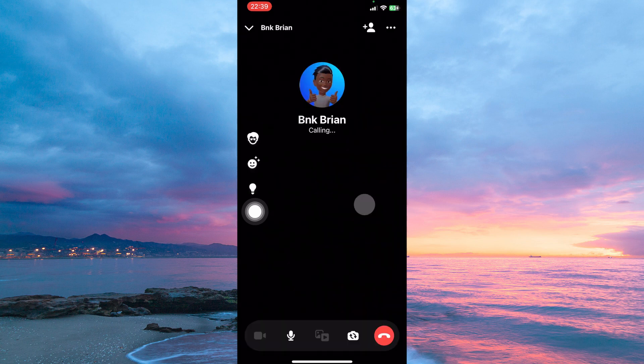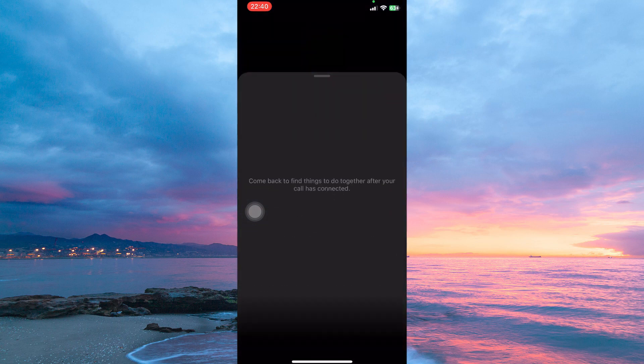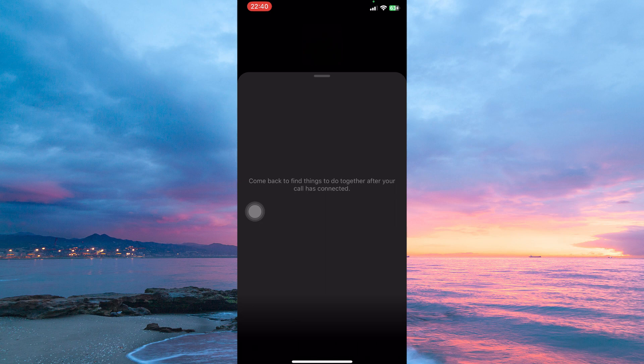Your call will be started. Now swipe up. Here it reads, come back to find things to do together after the call has connected. So once the call has connected or the person you are calling has accepted the call, you will see the option share screen here. So just tap it. And that is how to share your screen using Facebook Messenger on iPhone.